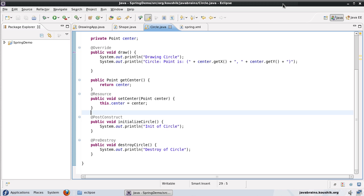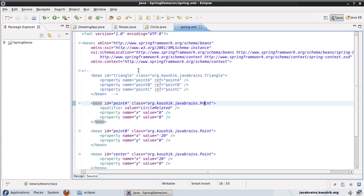Hi and welcome to this tutorial. In the past few tutorials we saw how to do wiring of beans inside Spring by using annotations. We used some autowiring related annotations, we did autowiring by name and by type and we also used some JSR250 annotations. All these annotations had a common requirement which is that the bean getting injected into needs to be in the Spring XML.